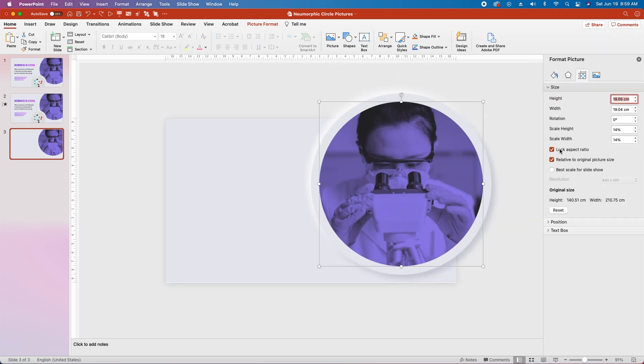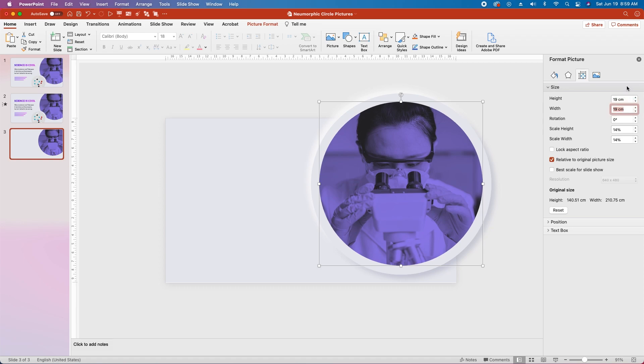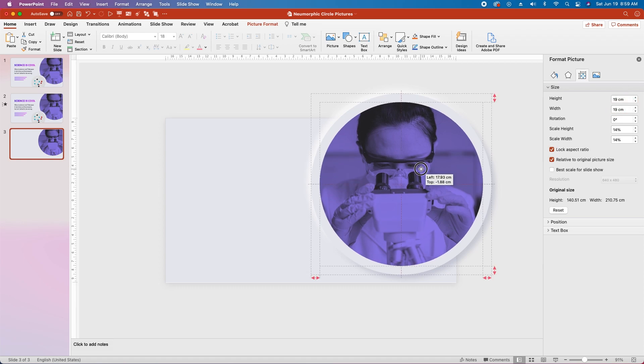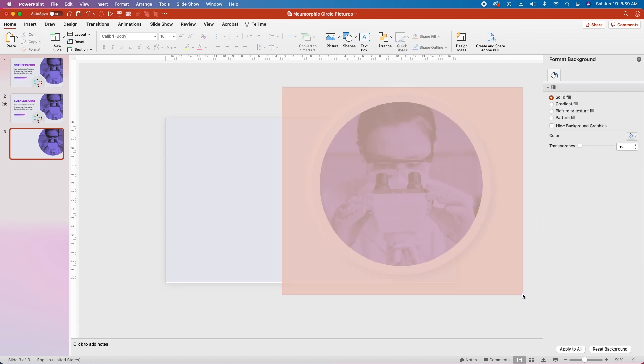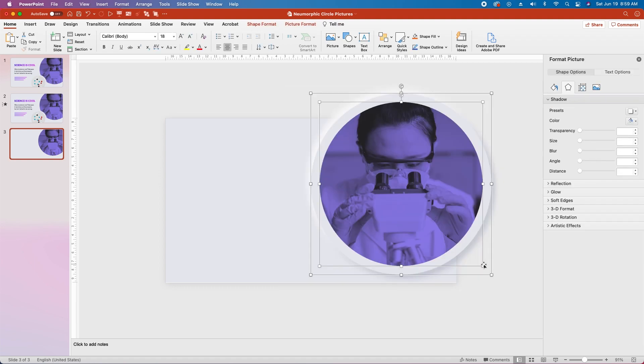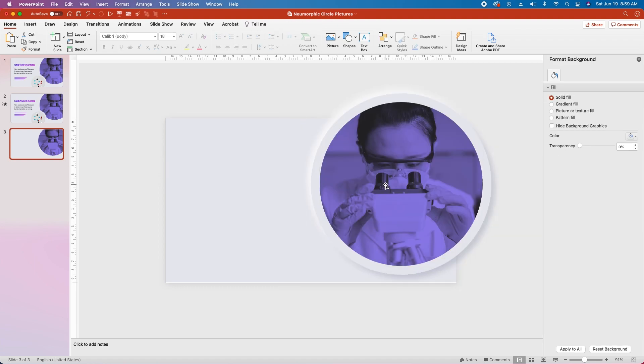Zoom out, go to the size pane, uncheck lock aspect ratio, and change the height and width both to 19 centimeters, then relock the aspect ratio, make sure that this picture is still centered, select all three circles, and group them.